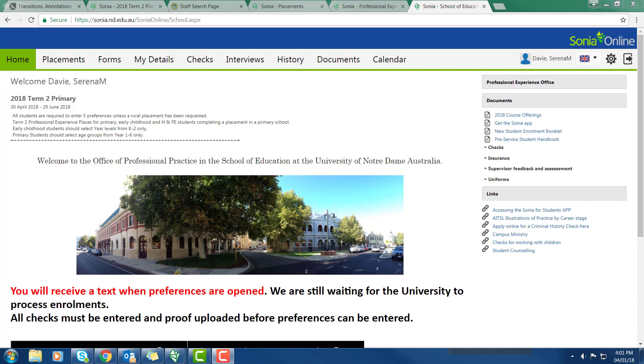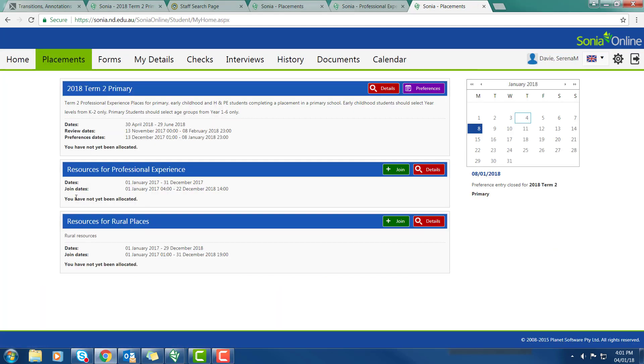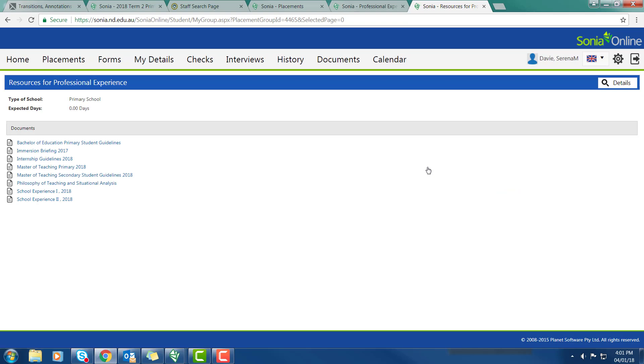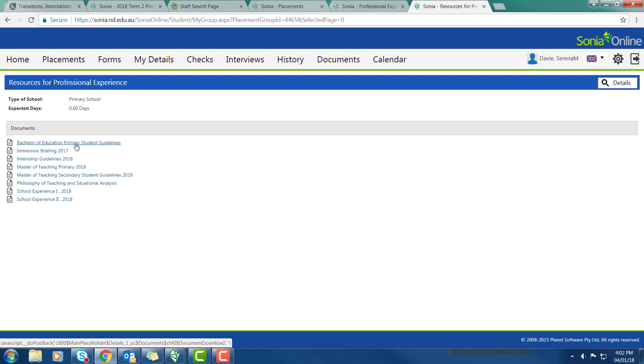I'm going to show you where to access resources for professional experience. From the home screen I'm going to go to placements. You'll notice there are two placement groups here that everyone has access to join. One is resources for rural placements where you'll find lots of information if you're interested in a future rural experience. But the resources for professional experience are the ones that everyone needs to look at. When you go to the details of that you will see the guidelines for all the professional experience services. If you're a Bachelor of Education primary student these are the guidelines that you need. They contain information for all primary placements.